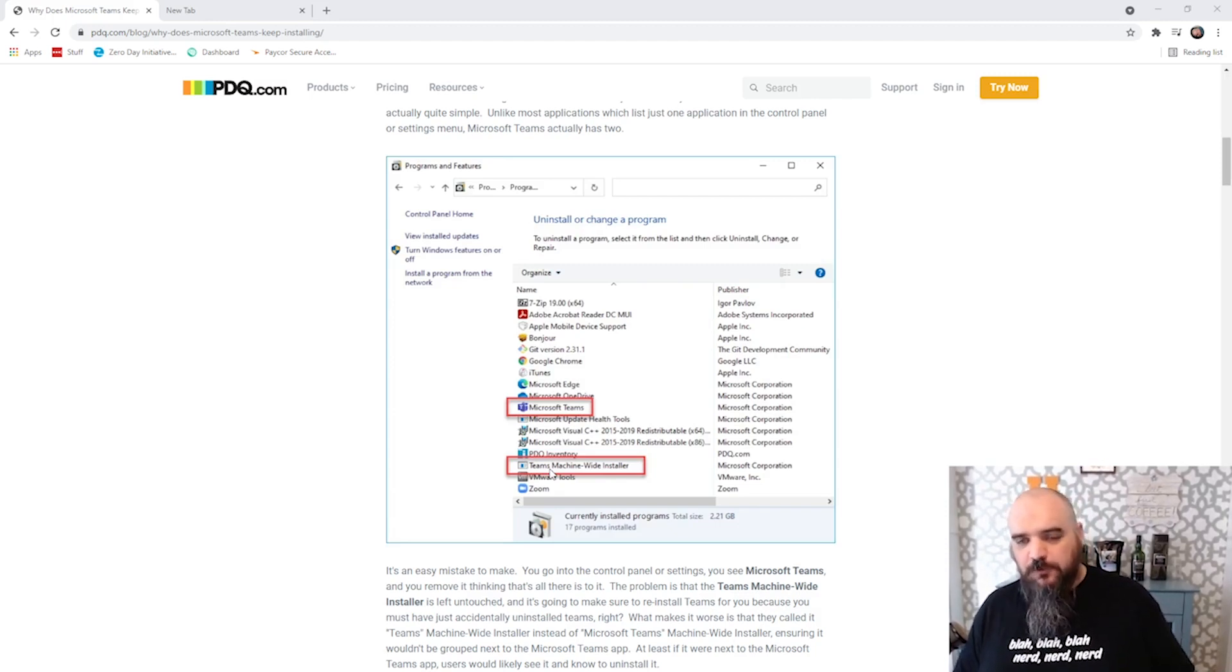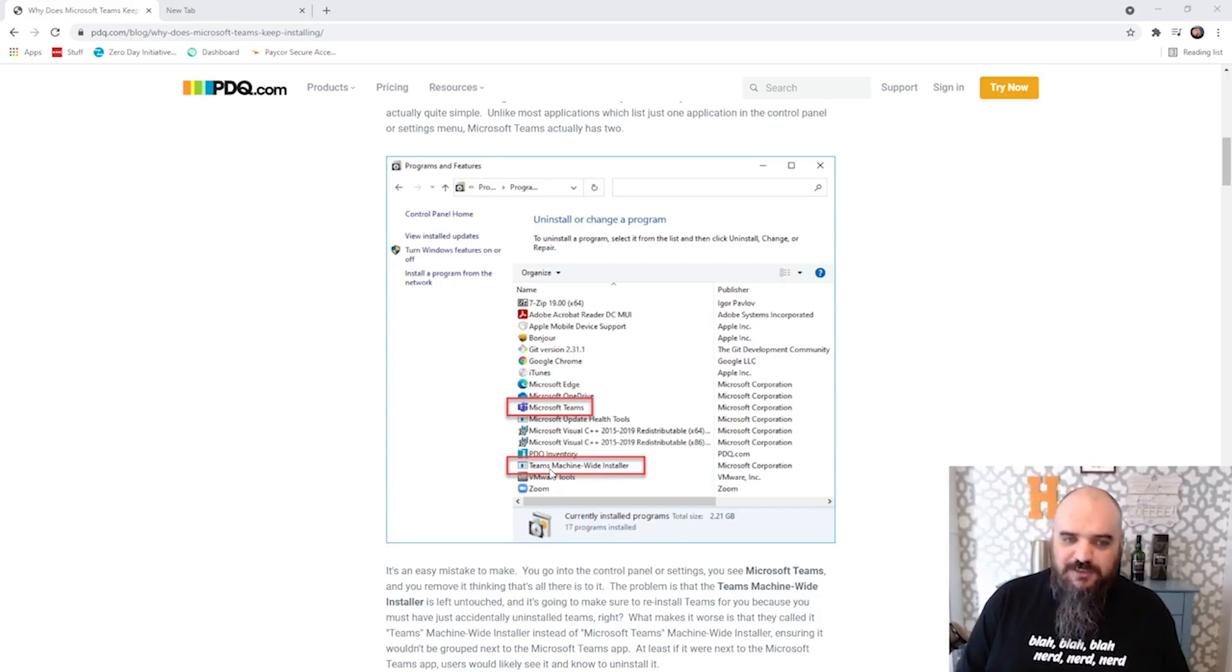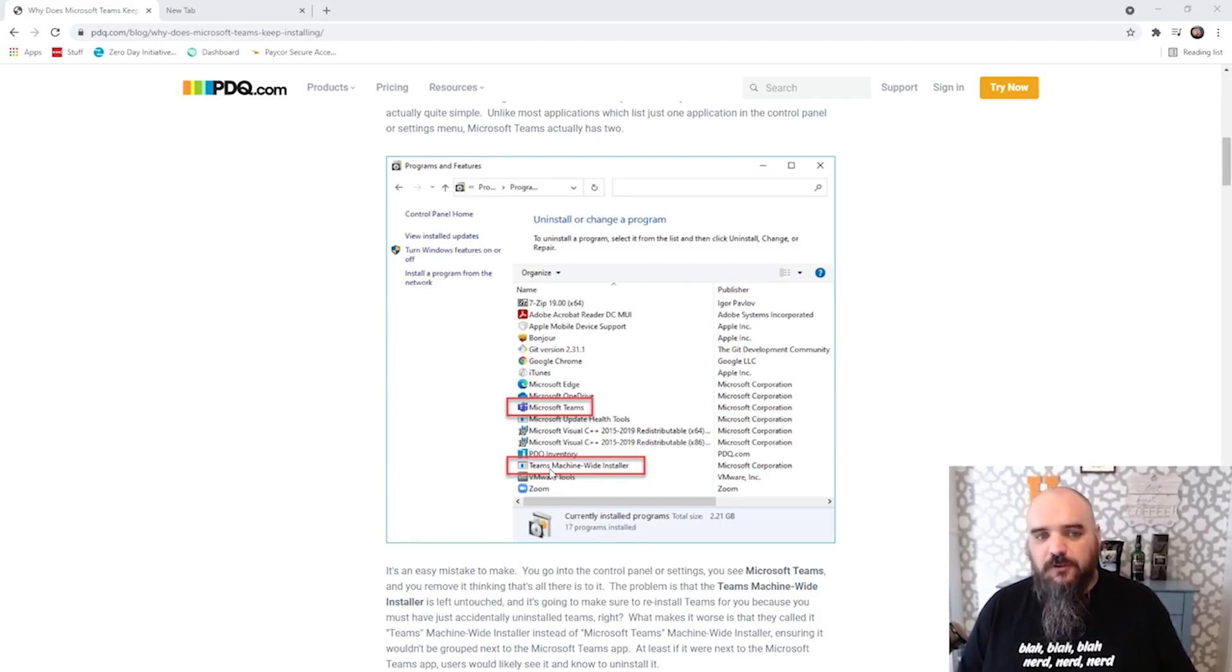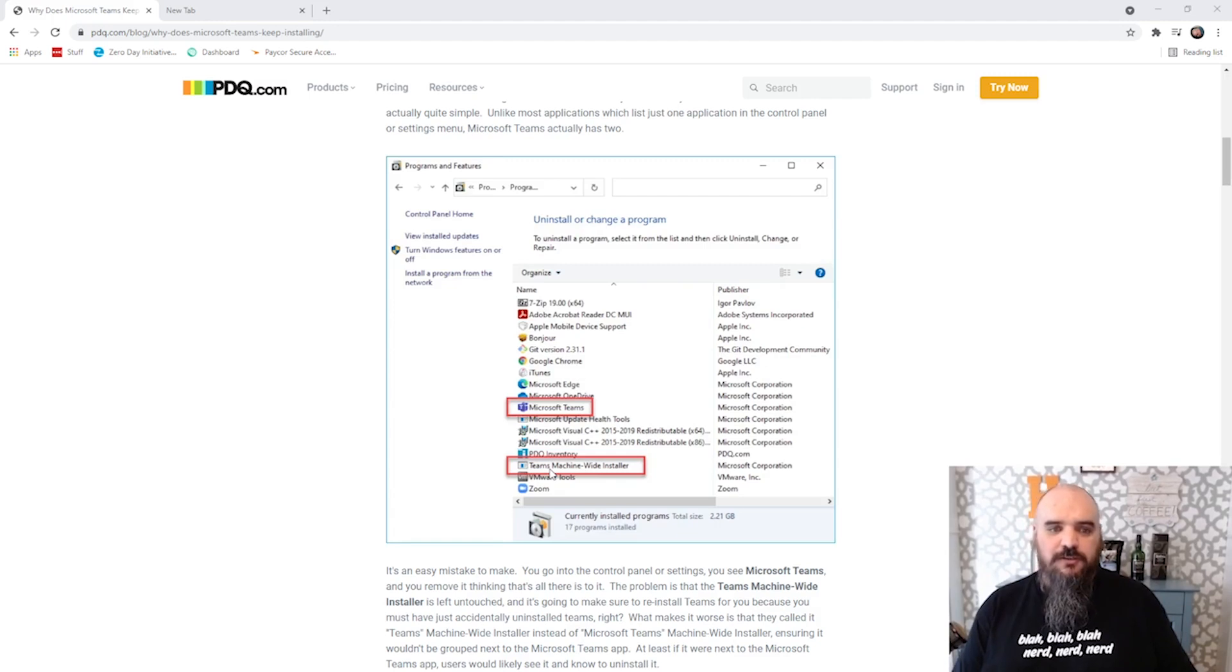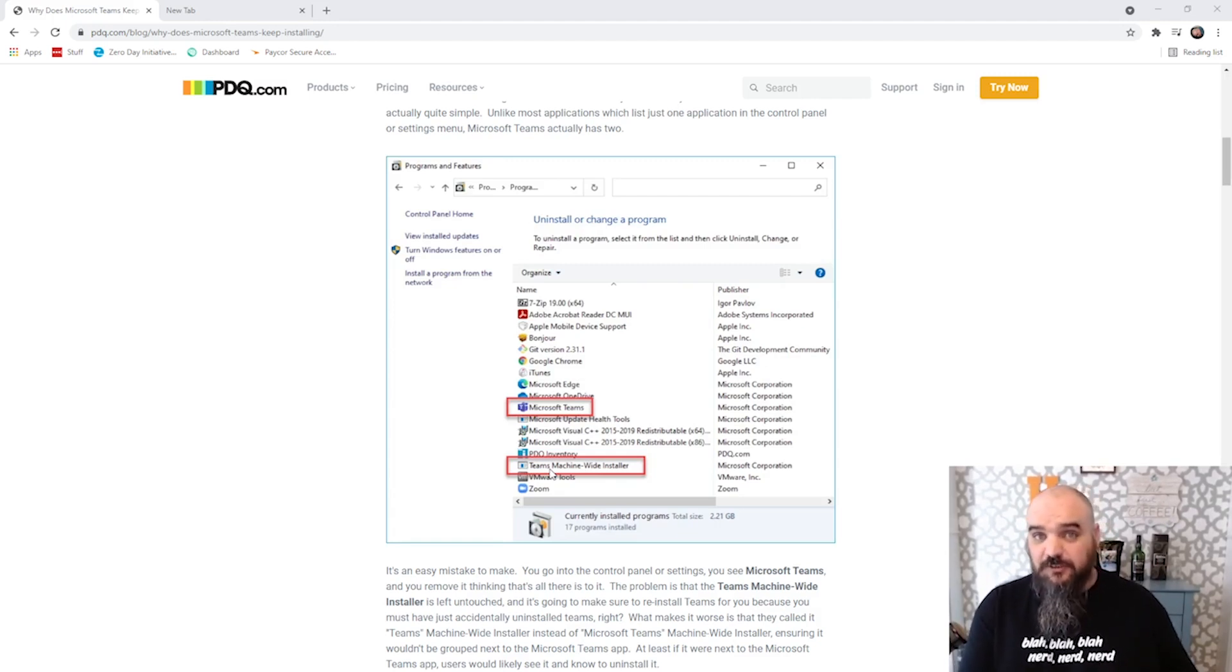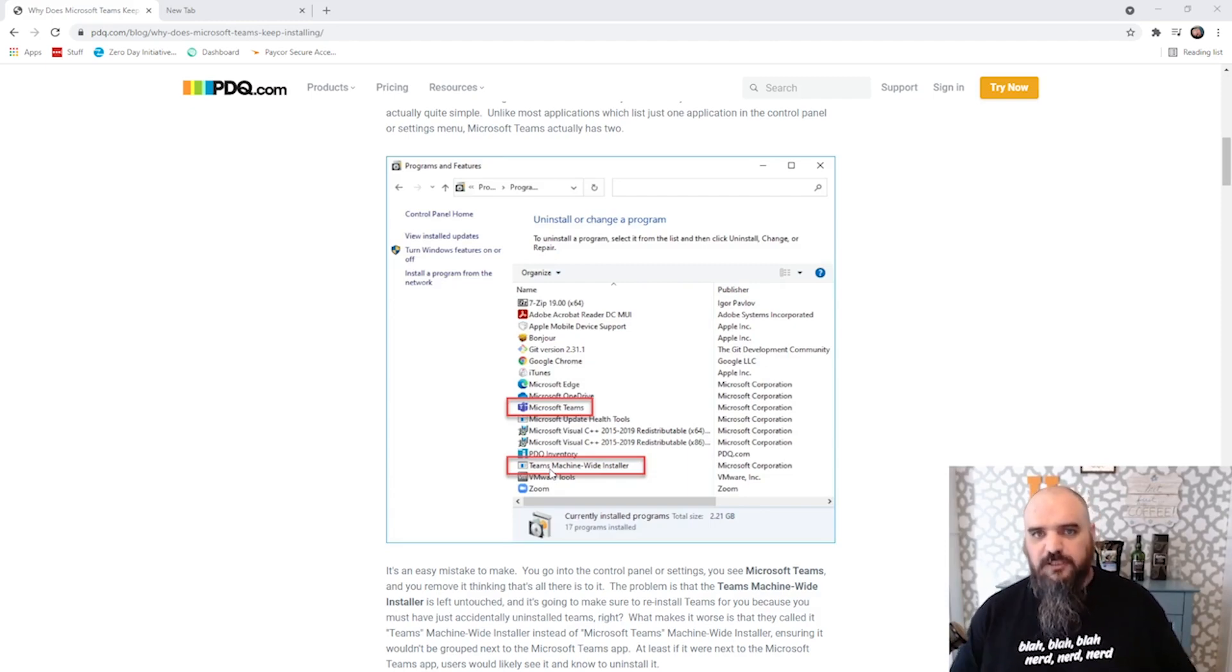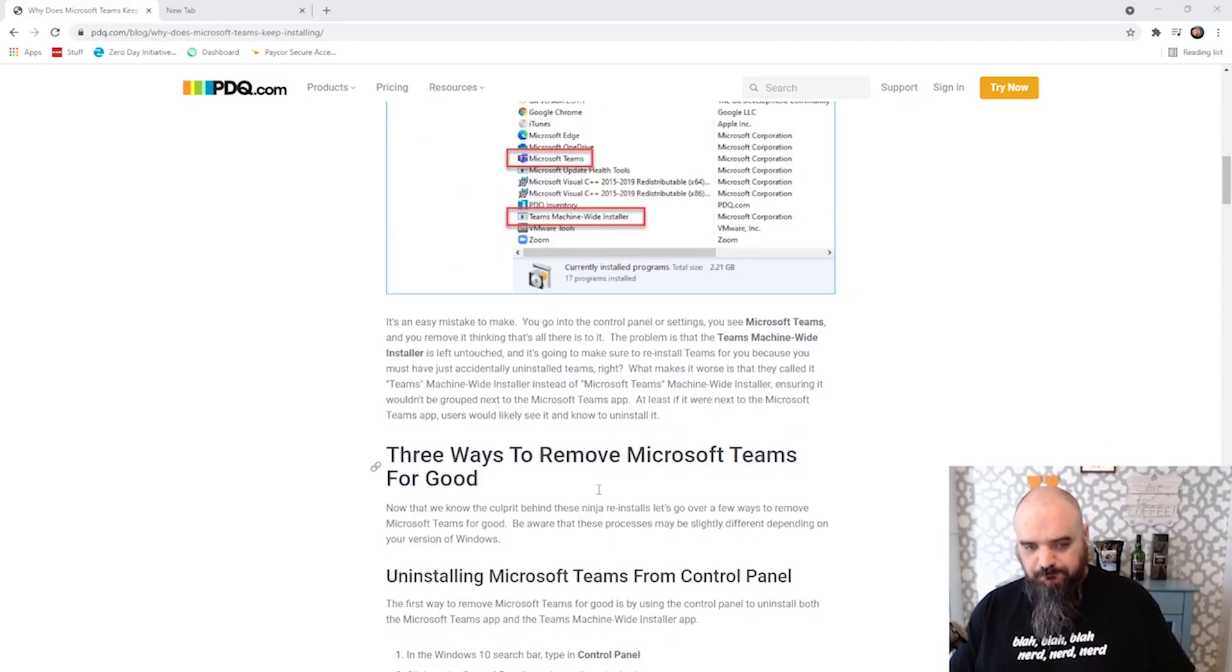So if you want it gone and for it to stay gone, you want to uninstall Teams as well as the Teams machine-wide installer. And that can just be done, command line is an MSI. You can do the uninstall from the uninstall string in the registry, or you can go and just hit uninstall here from the application wizard.